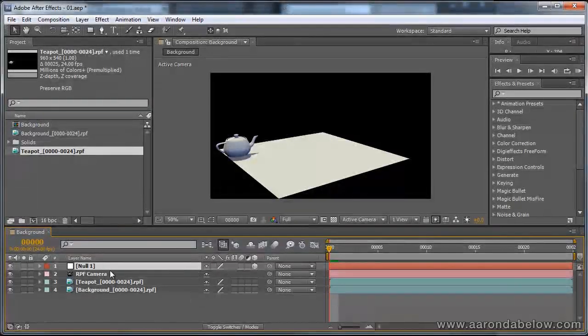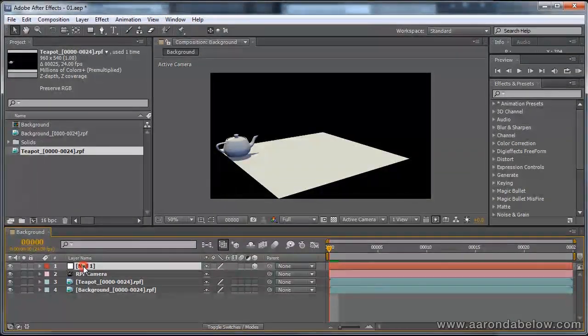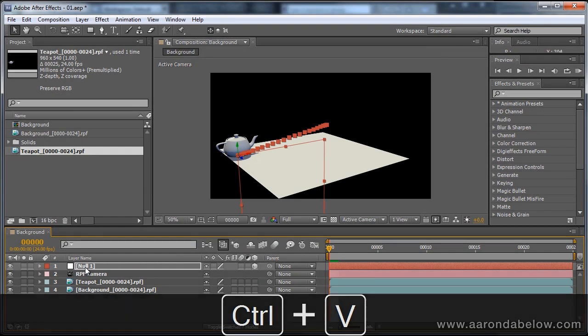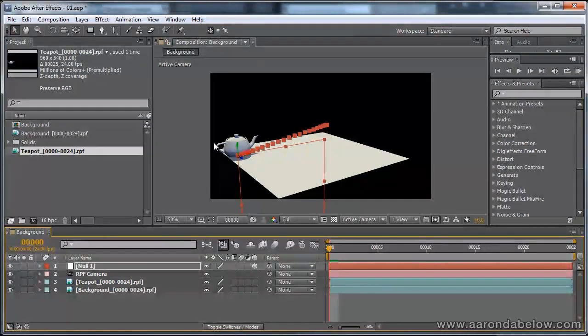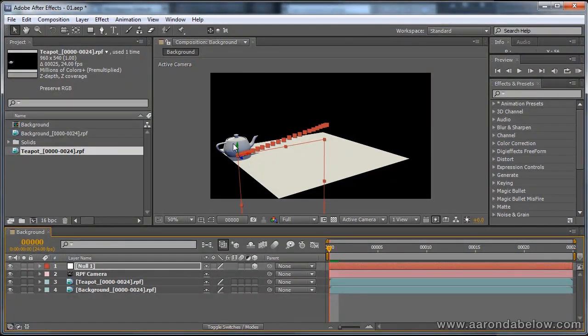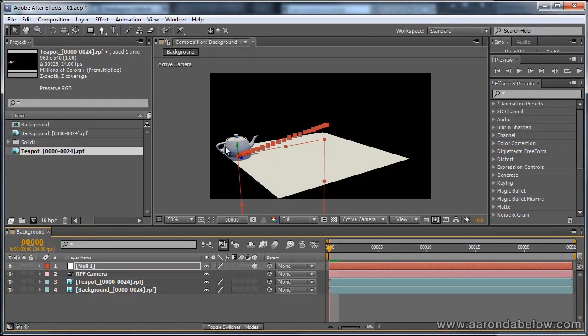go to After Effects, and just paste this right onto my null object. You'll see that our null has adopted the transforms from 3d Studio Max.